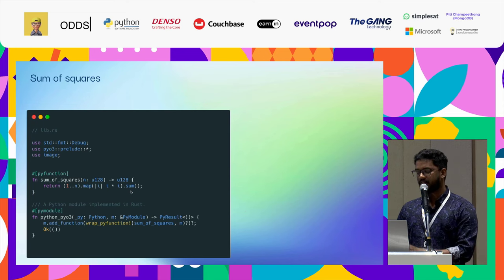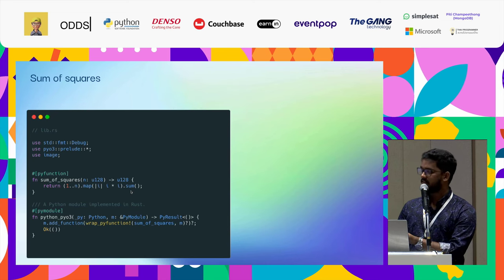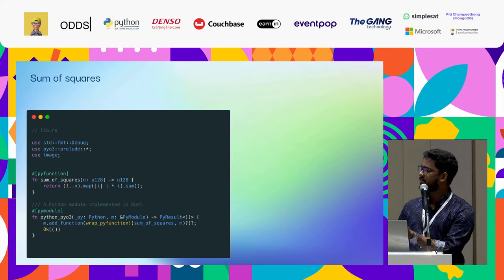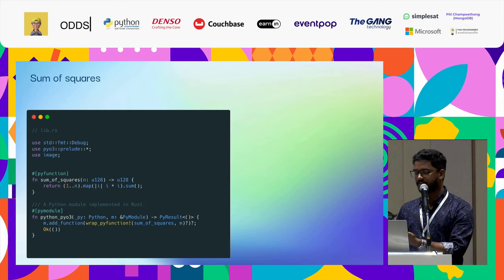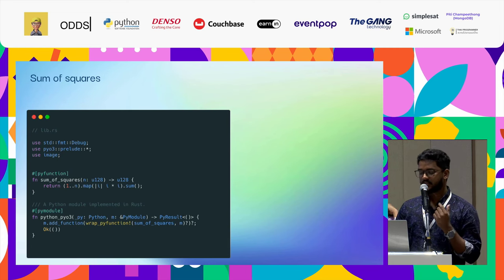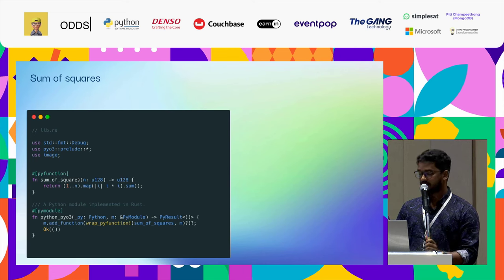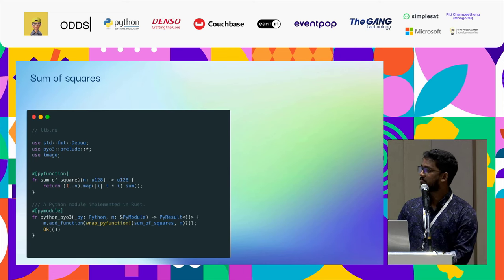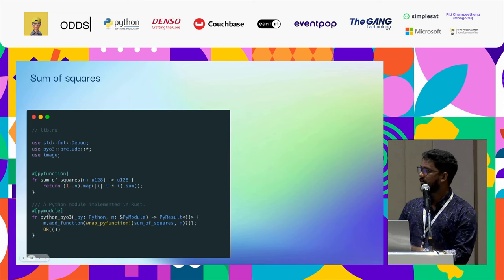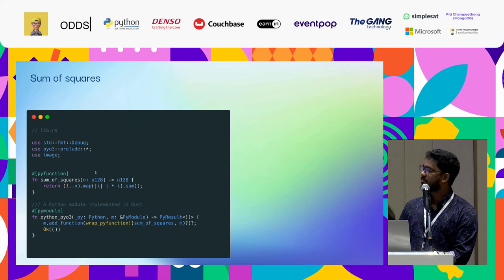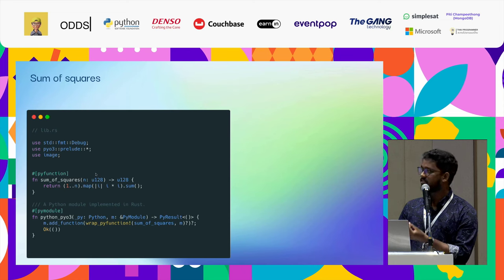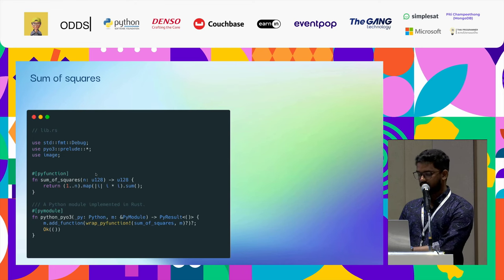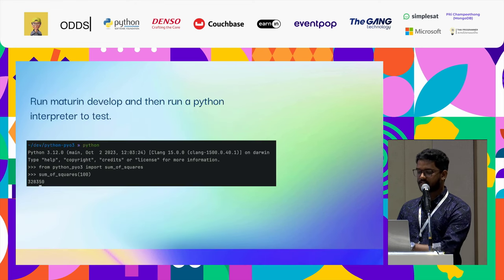The resulting code would be very simple, like a high level language. I create an iterator from one to n, map over it, and then take the sum of it. This would give you the sum of squares. In this you could see the macros. There's a pi module named Python PyO3. This would be the actual name of the module. In this module, I'm going to add this function called sum of squares. The sum of squares is just a simple Rust function that I'm using.